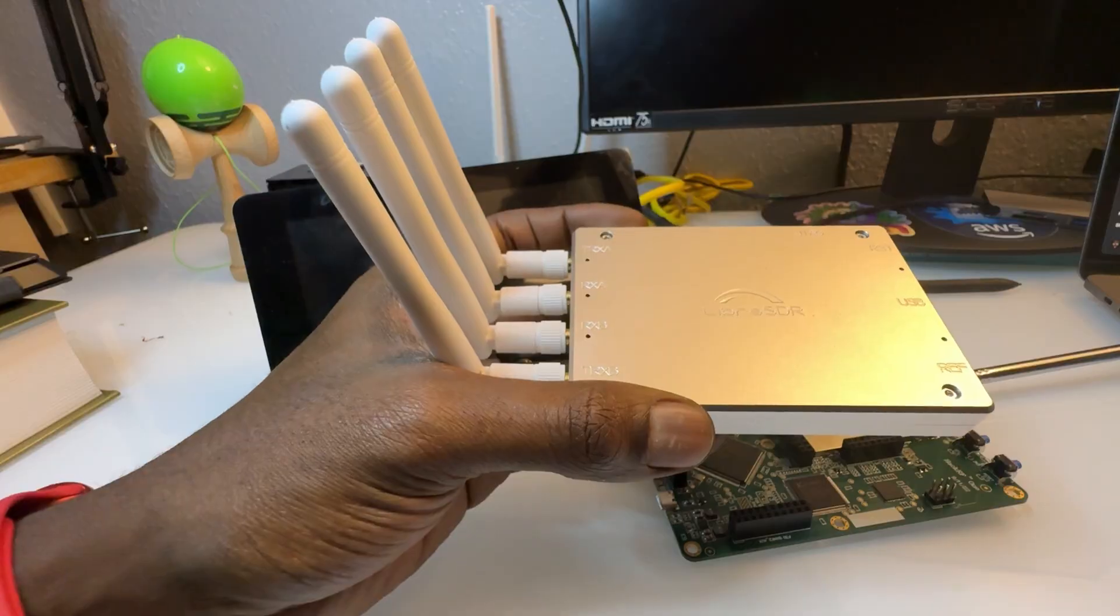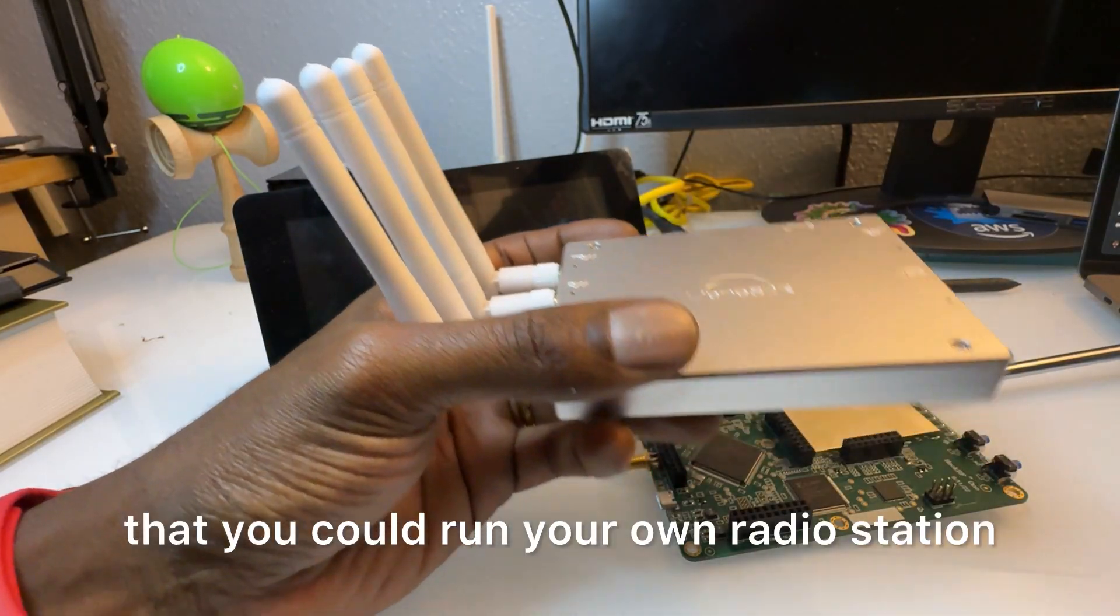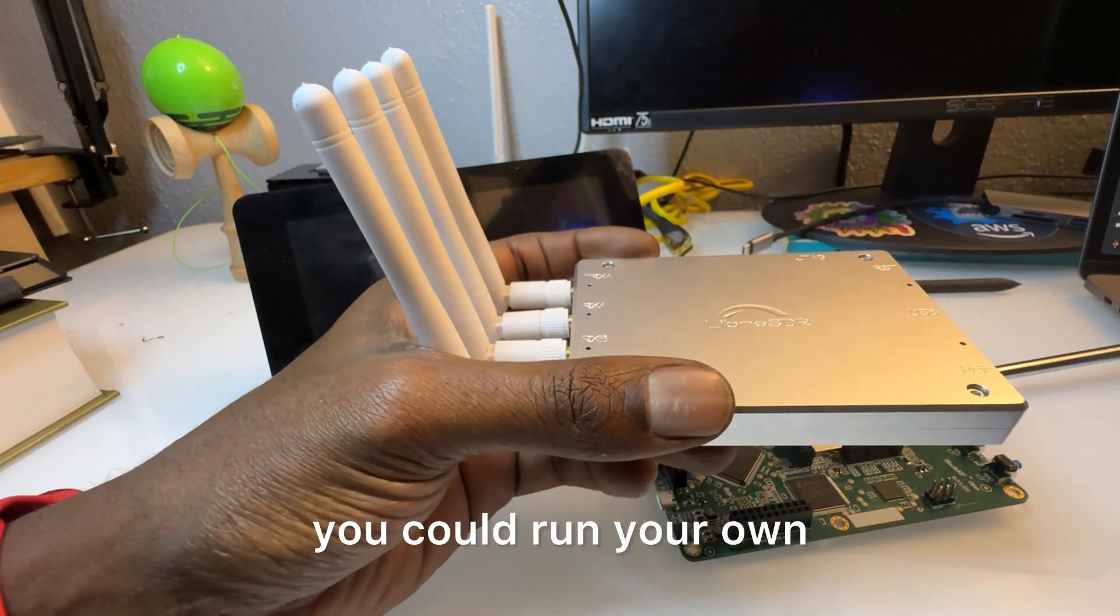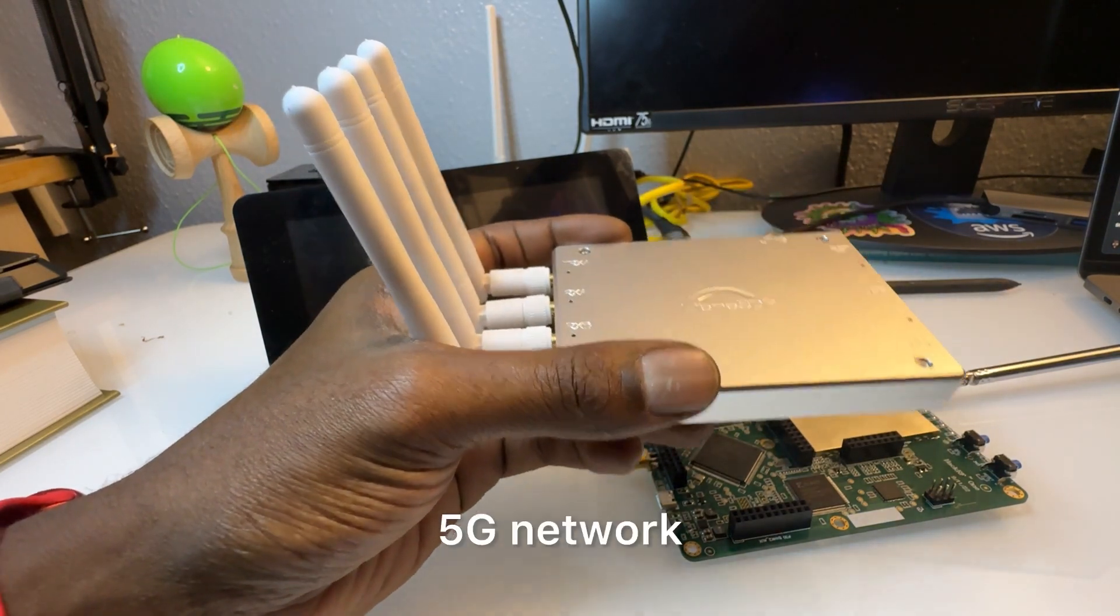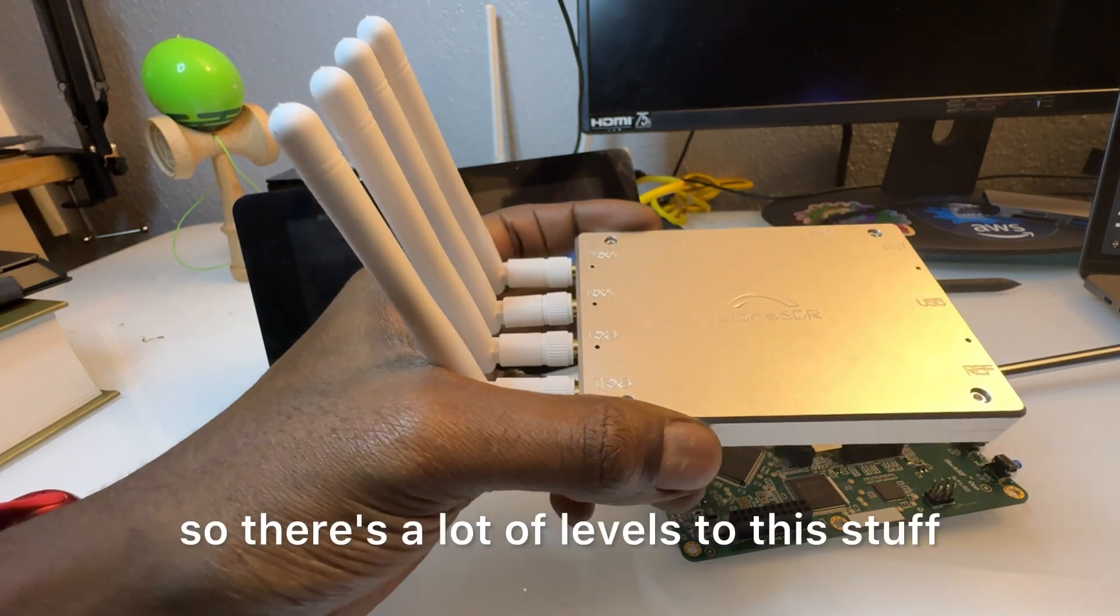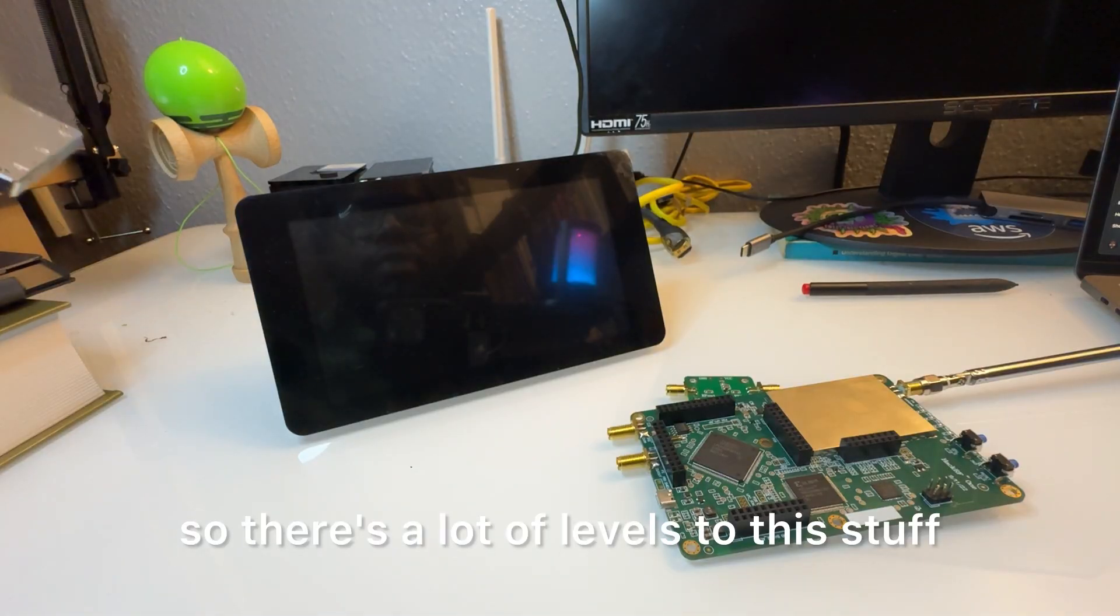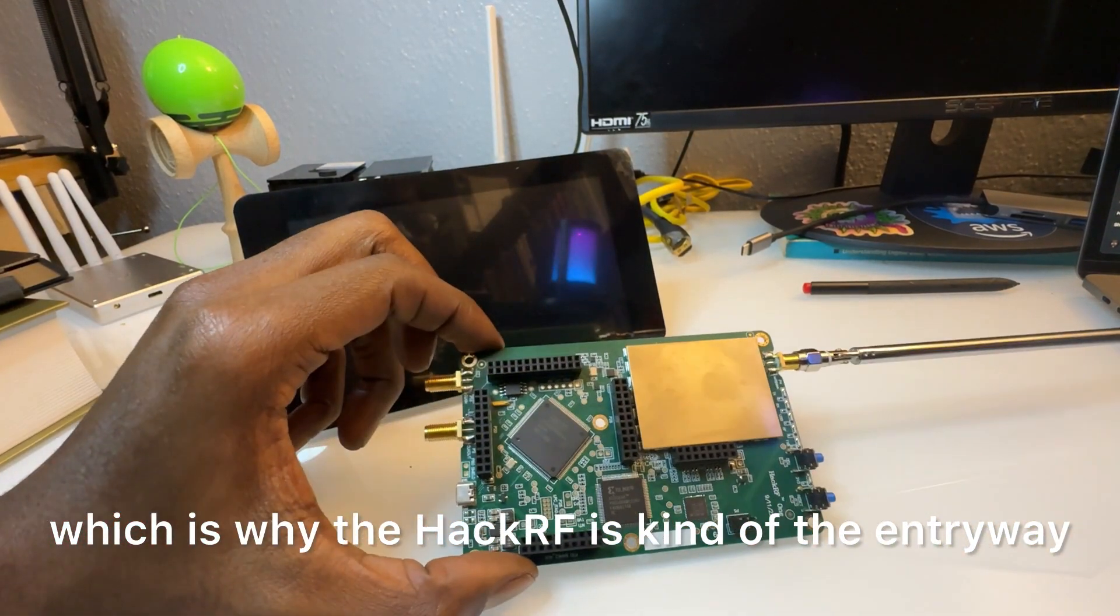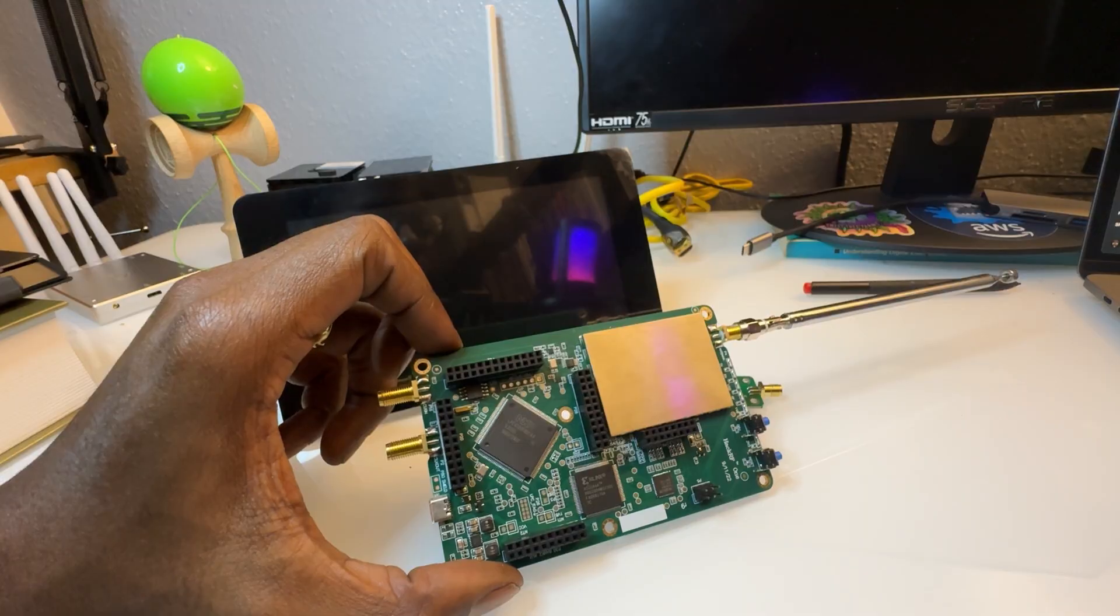And then there's other even more advanced radios that go upwards of $40,000. And these are radios that you could run your own radio station, you could run your own 5G network.